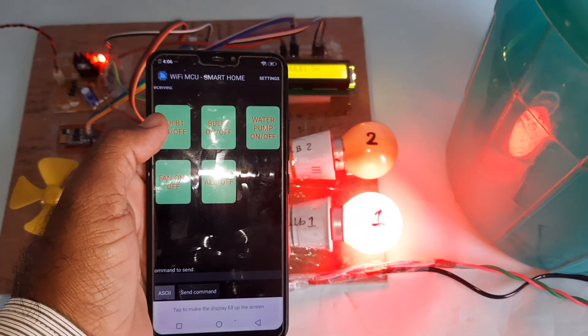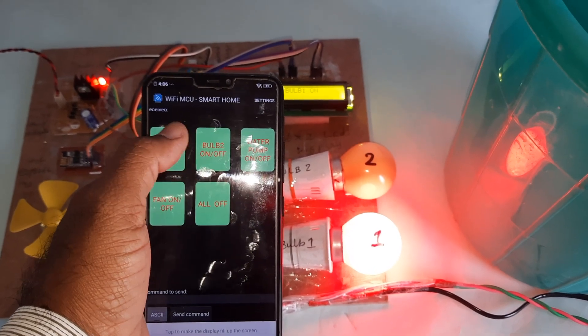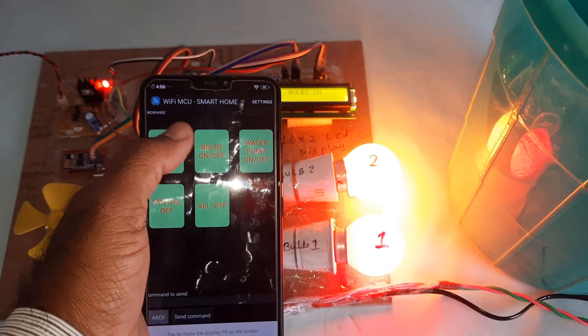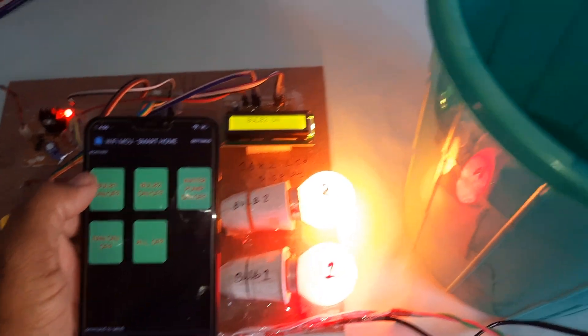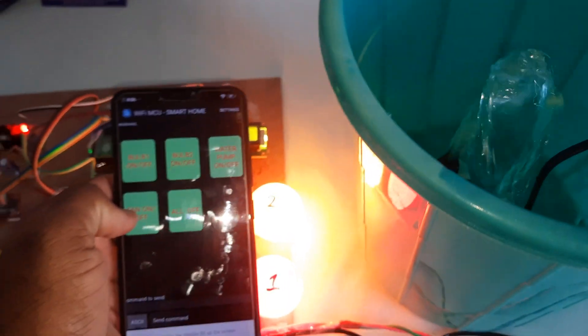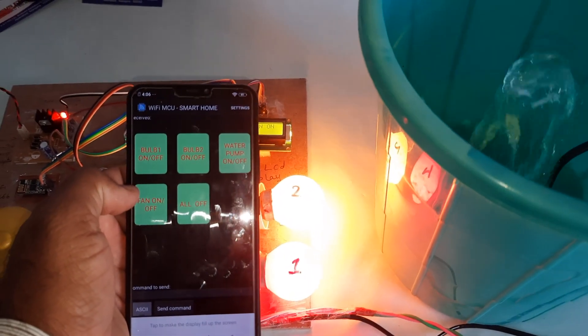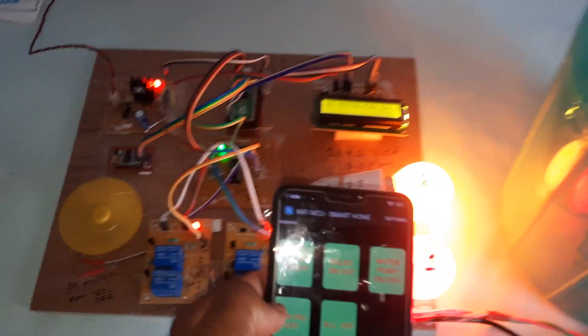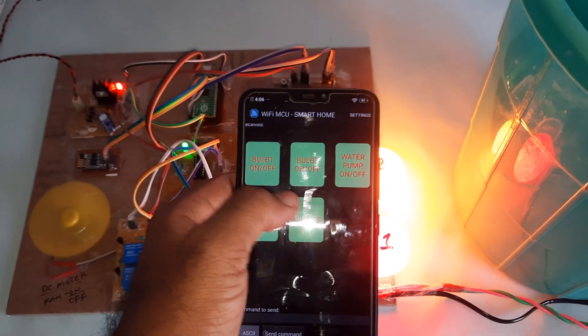Bulb 1 on, bulb 2 on, water pump on, fan on, all on.